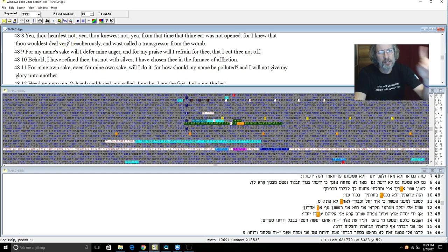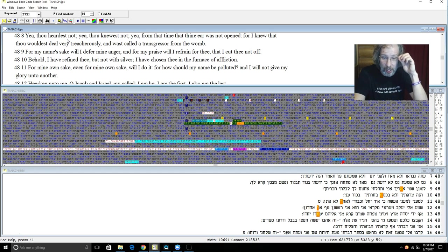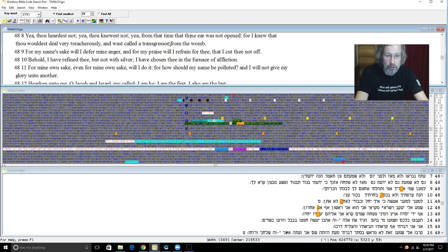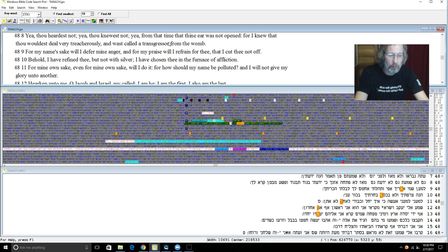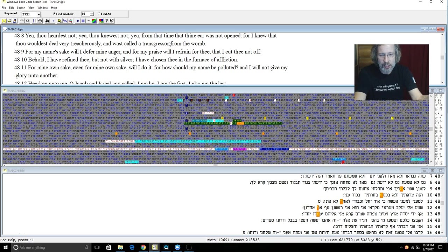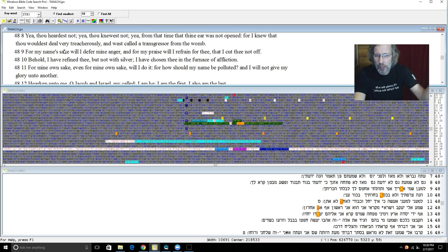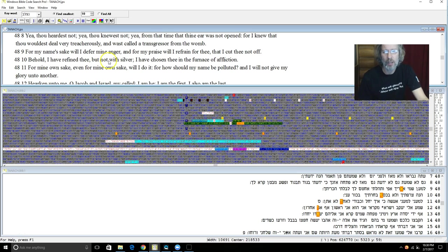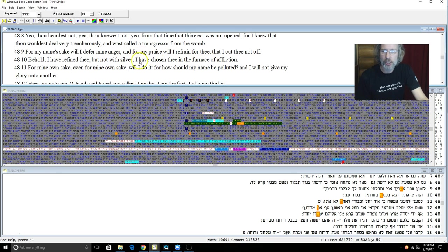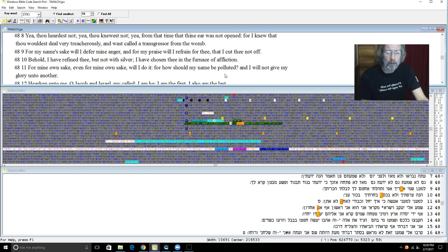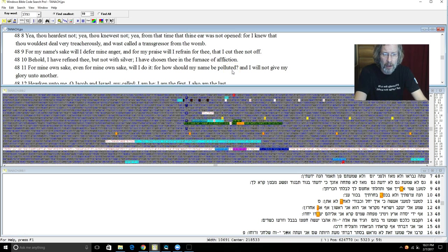And they are created now and not from the beginning even before the day when thou heardest them not lest thou should say behold I knew them. Yea thou hearest not. And this is incident - let me just interject here - this is why the codes cannot be used as a predictive tool. He can't give you a crystal ball. He is the only one that knows it. If he reveals something to you then that is the miracle of it. But first and foremost these codes are not for predicting anything. He hides things, he reveals things to us in them. For my name's sake will I defer my anger and for my praise will I refrain for thee that I cut thee not off.